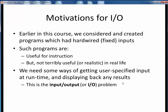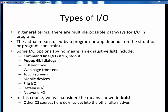This, in essence, is the input-output, or I/O, problem. In general, there are multiple possible ways to handle I/O in our programs. The actual means we choose depends on the specifics of the situation, our program constraints, or our own familiarity with the various possible means of I/O. Here is a short list of some possible I/O options: the command line, pop-up GUI dialogs, GUI windows, webpages, touchscreens, mobile devices, file I/O, database I/O, or network I/O.